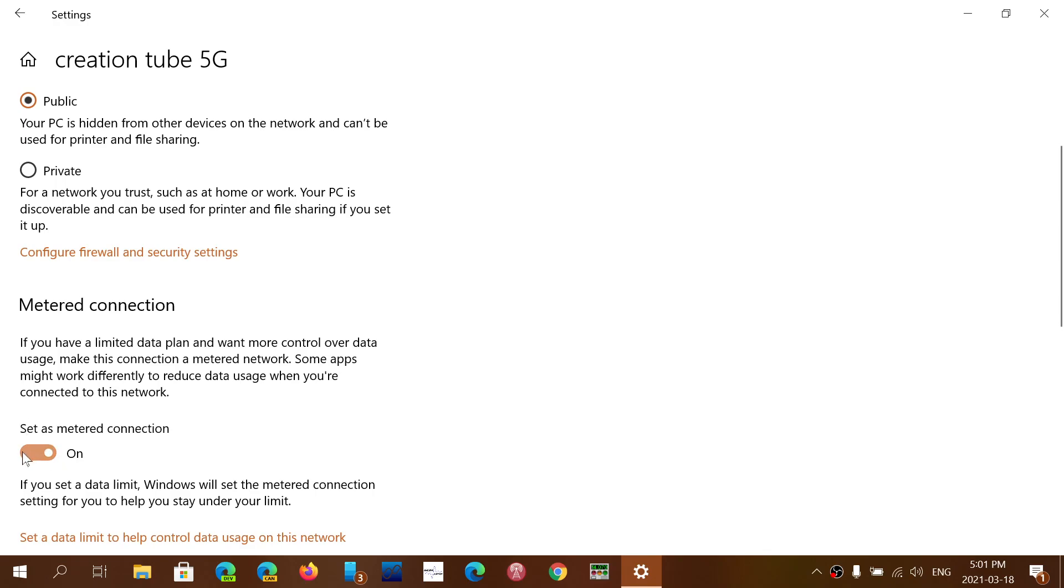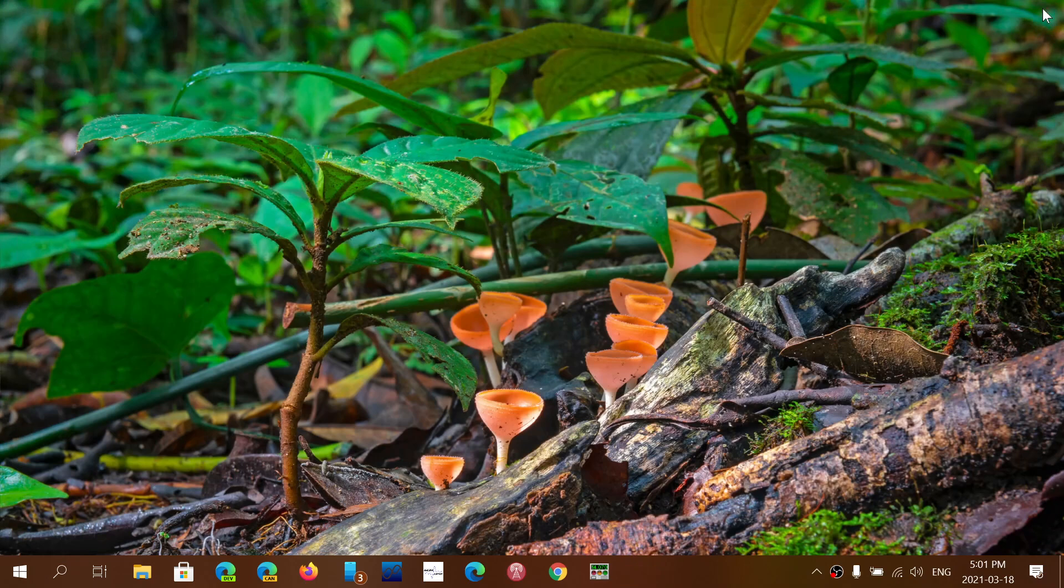So just set as a metered connection and all you'll get is security updates, nothing else.